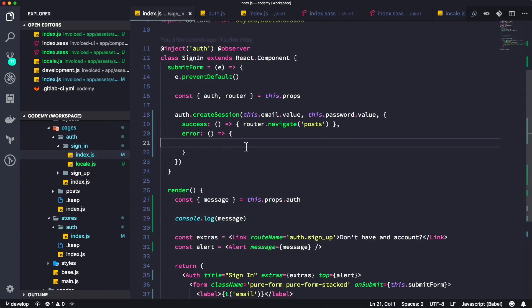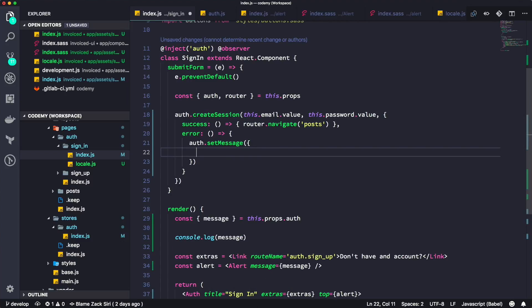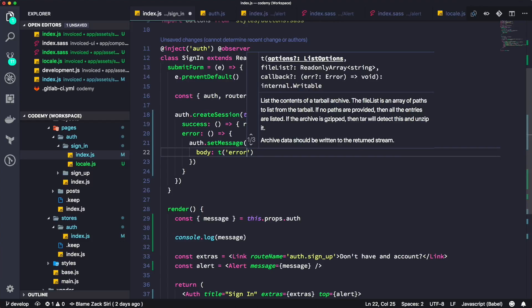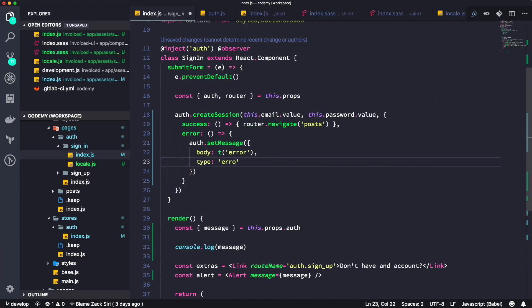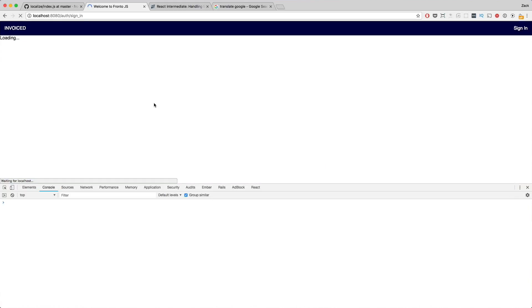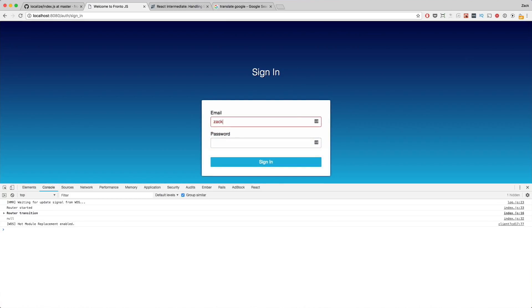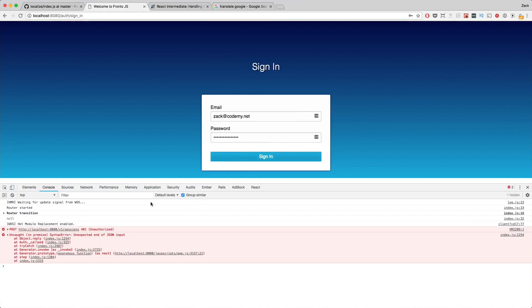All we have to do now is call 'auth.setMessage' with body 'tError' and type 'error'. Now if we log in and type in the wrong password, we're getting some kind of error. We imported the Alert component and it works, but we need to do a little fix-up. We hit an error regarding the response we're getting from the server.